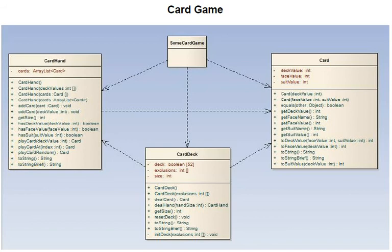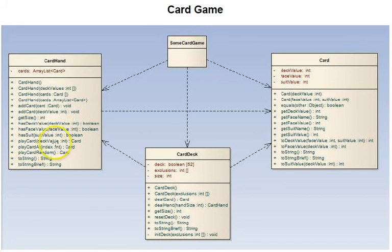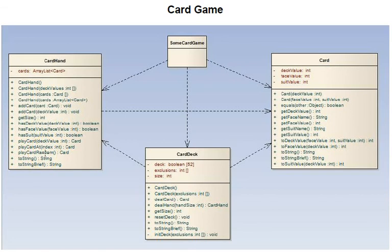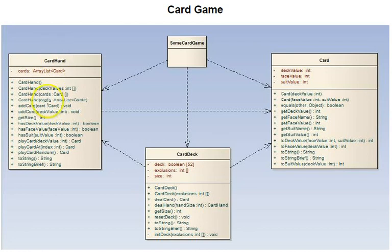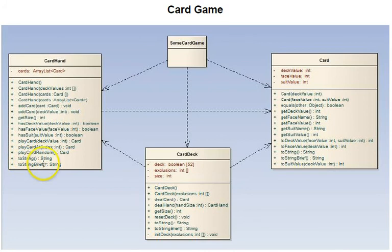There are three play card functions - this is how cards come out of the hand. There's a play card with a deck value parameter, a play card with an index into the hand (that's a zero relative index), or a play card random that just plays a random card out of the hand. When cards are played, they're removed from the array list and the size of the hand goes down. Then there are two to string functions, a regular one and a brief one.